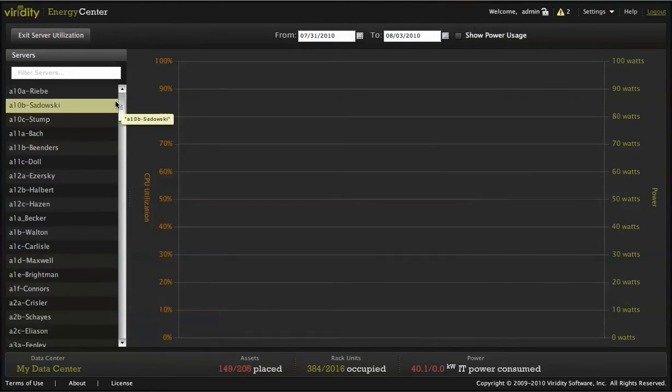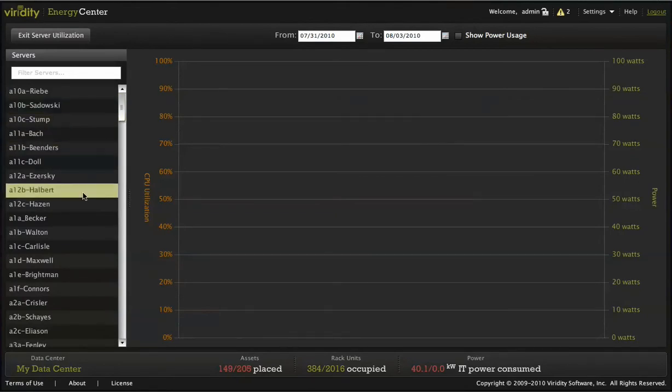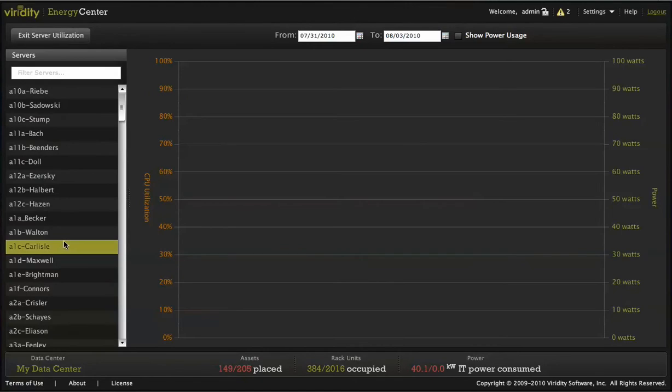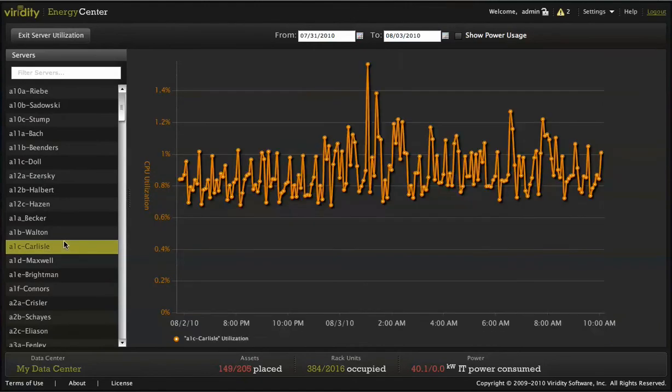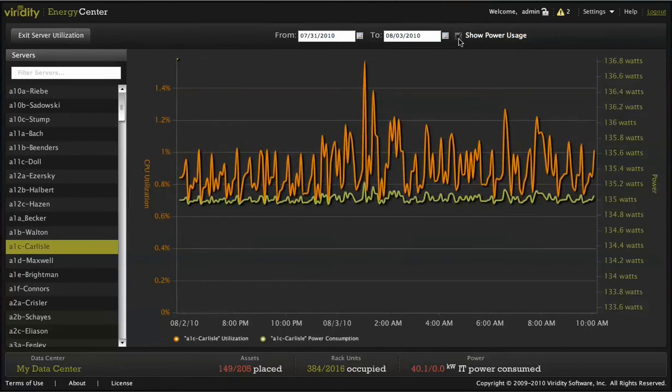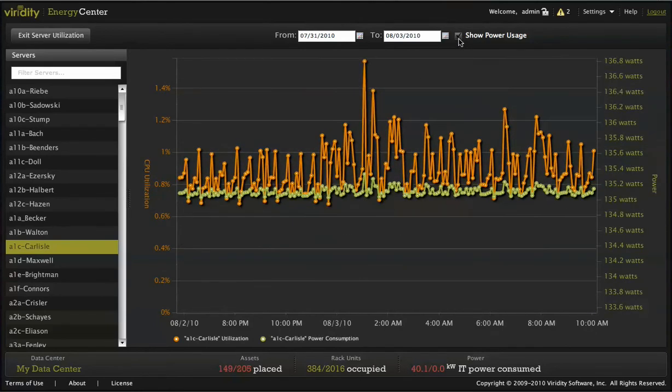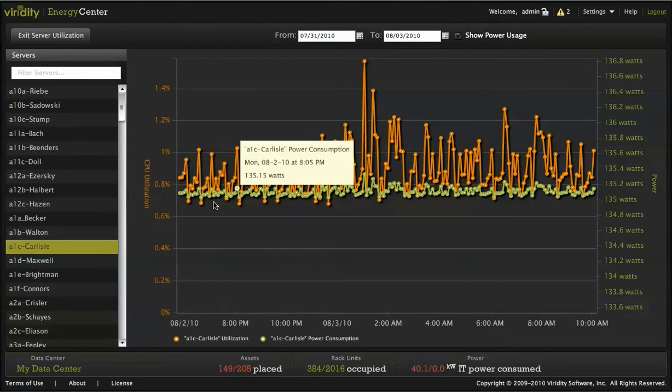At the heart of Varidity's Energy Center software is an understanding of power consumption versus utilization at the device level. This provides the foundation for true measurement of energy efficiency. How much power a device is consuming relative to how much useful work is being performed.